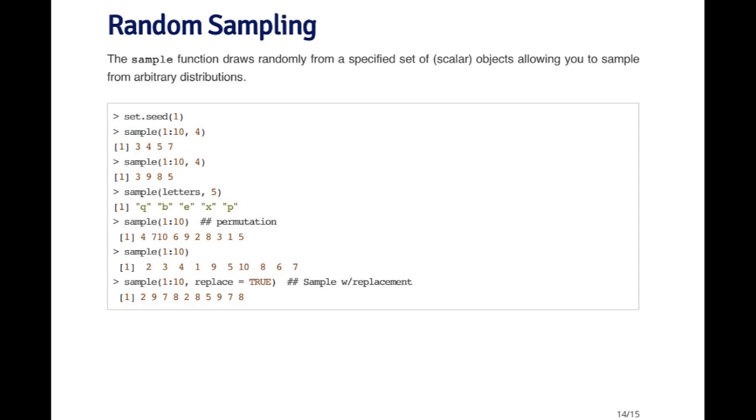I don't have to just sample numbers, I could sample letters if I wanted to. So here I'm taking the letters A through Z, and I'm just going to sample five of them without replacement. And I just get Q, B, E, X, and P.